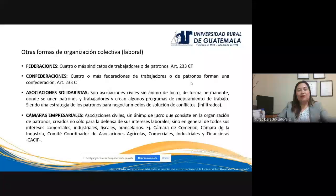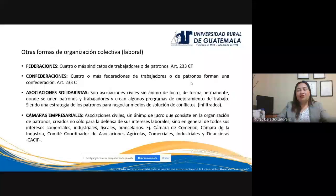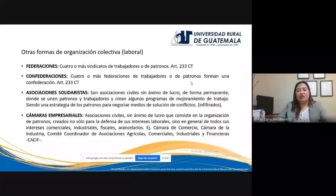Las cámaras empresariales también son asociaciones civiles sin ánimo de lucro. Consisten en la organización de patronos creada no solamente para defensa de sus intereses patronales, sino también de sus intereses comerciales, industriales, fiscales y arancelarios. Ejemplos: cámaras de comercio, cámaras de la industria, el CACIF. Son agrupaciones o asociaciones civiles integradas por patronos.